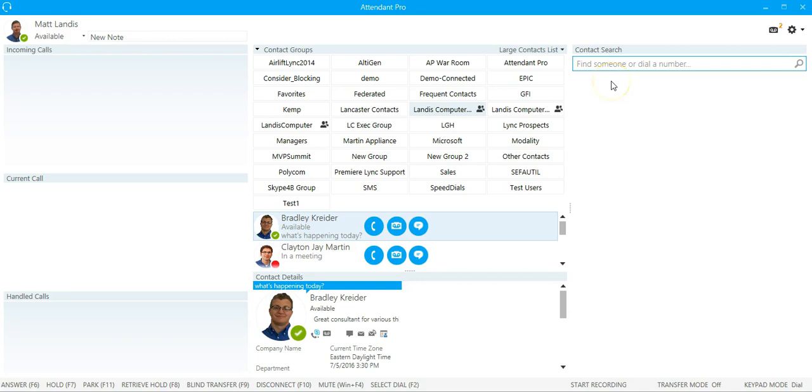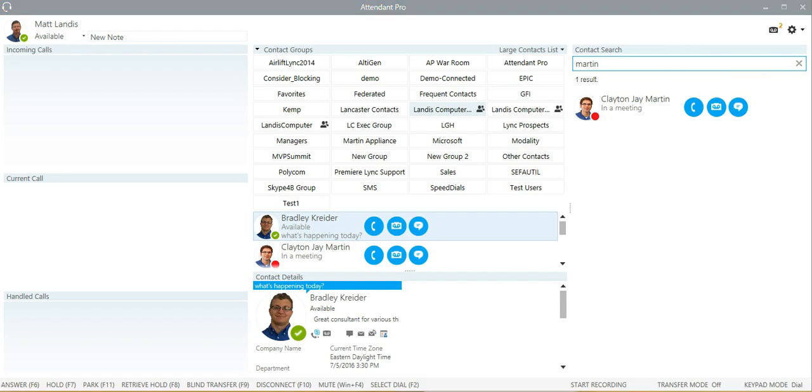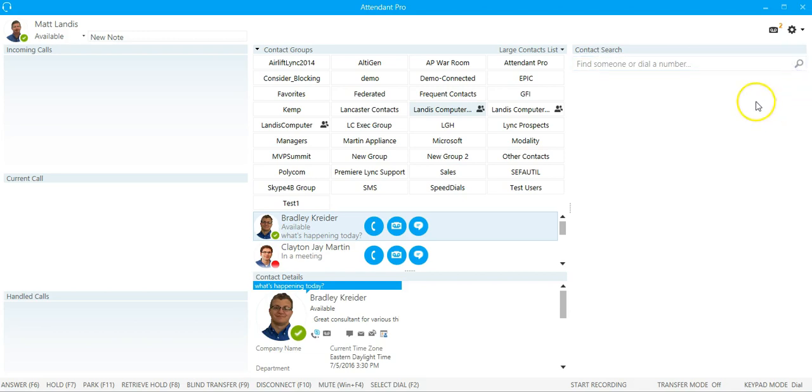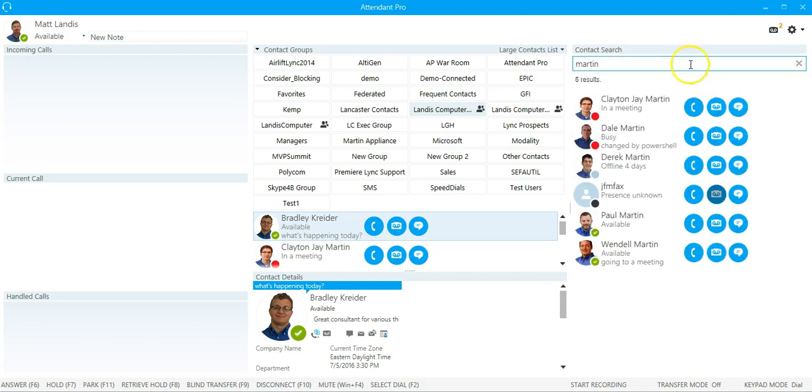I'm going to demonstrate it. We type in Martin, and now we're seeing Martins from all the different locations. We see we get a bunch of them here.